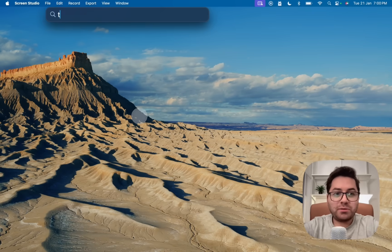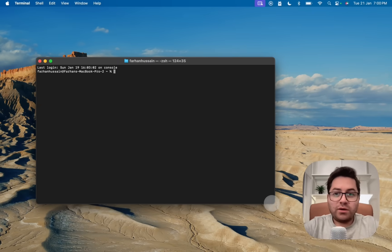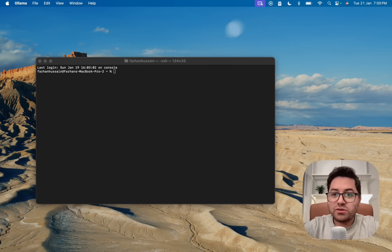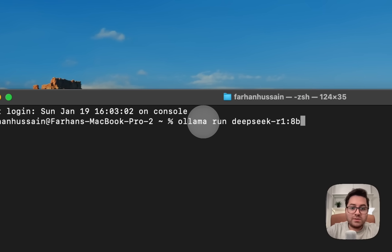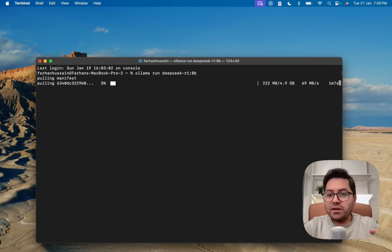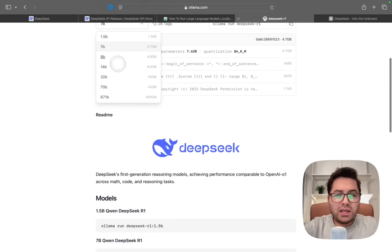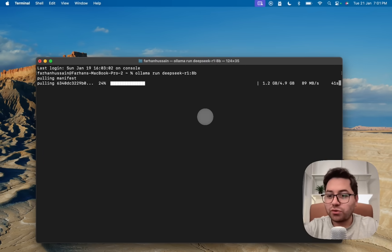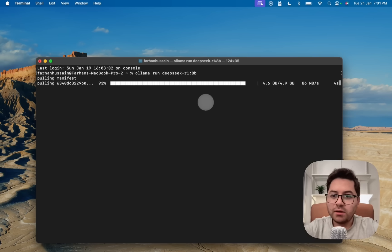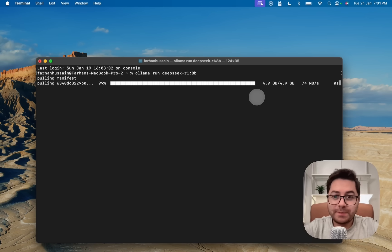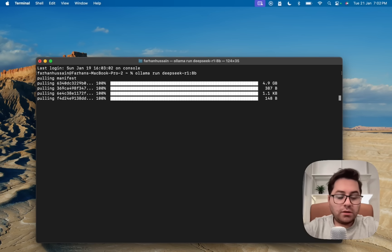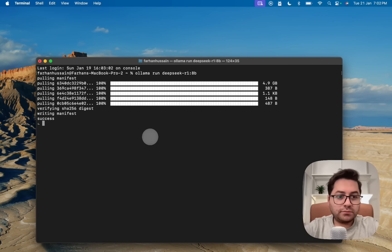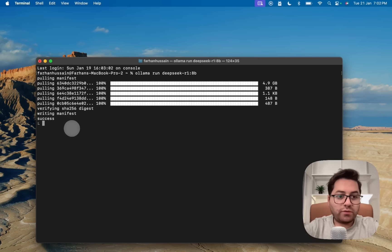We are going to be running this model. I'm just simply going to copy this and head to my terminal. So here I am, make sure that Ollama is open, so Ollama is running. I have Ollama running here and I'm going to run the command ollama run deepseek-r1. This is going to download the model here, which is 4.9 GB file size. It's going to take some time depending on your internet speed. Let's just wait for it to download.